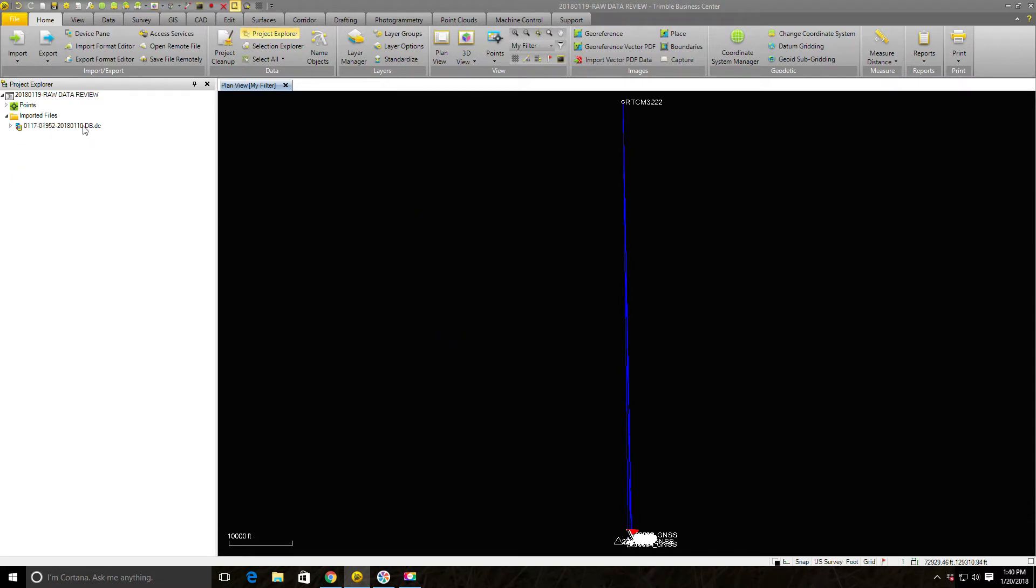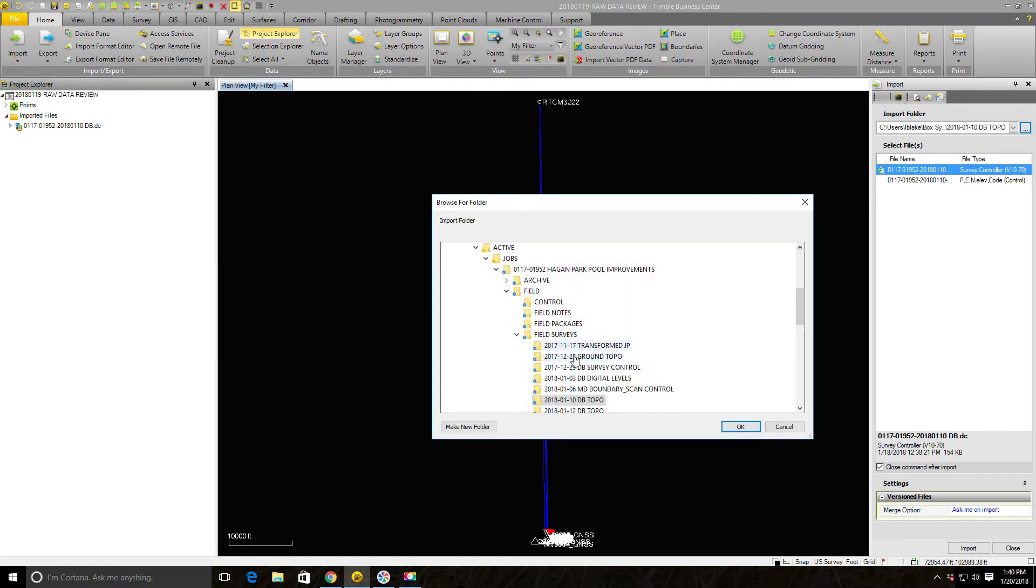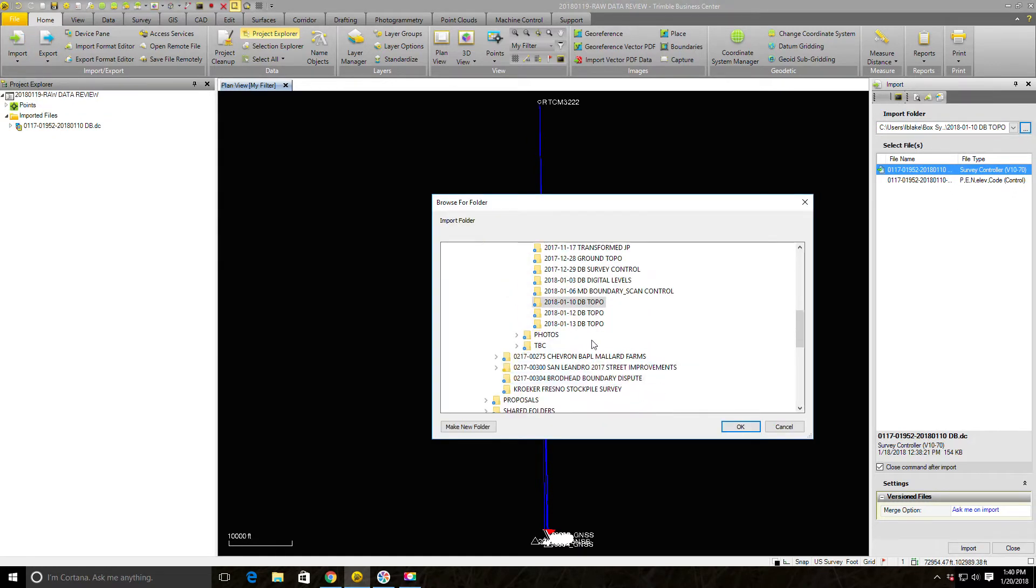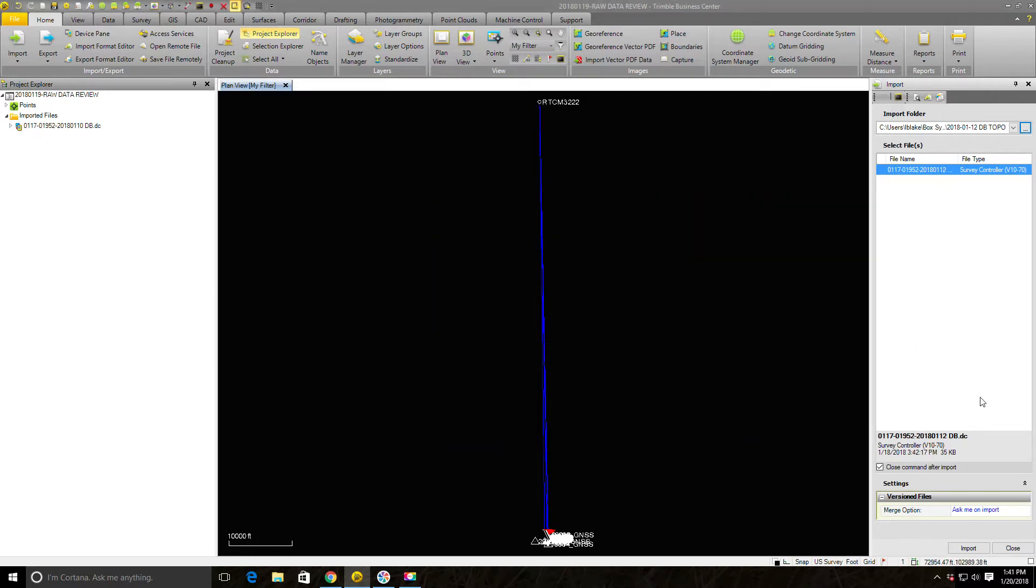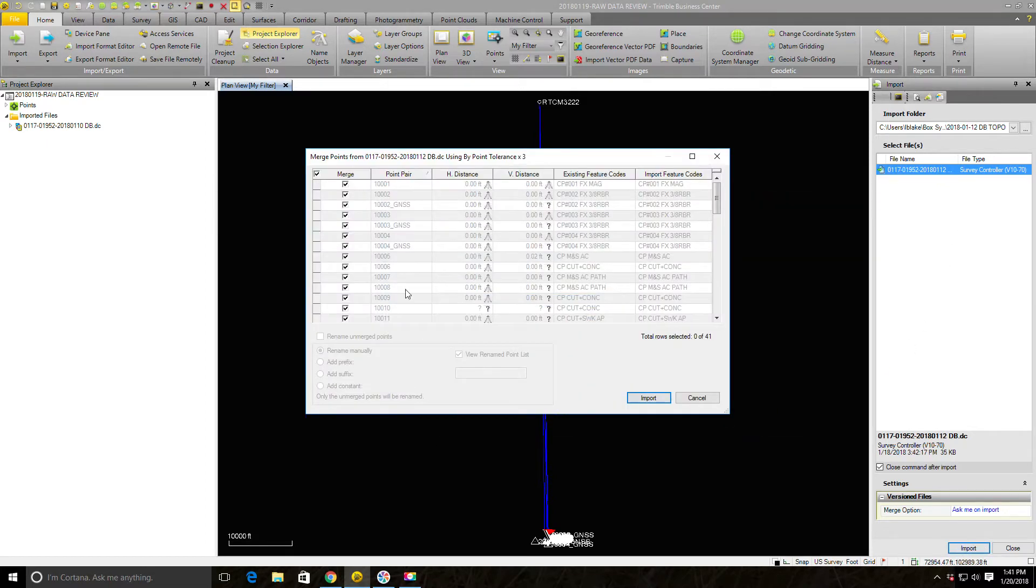You can see right now I've only got one data collector file on the project. This was the data collector file from the 10th of January done by party chief DB. So we're going to go ahead and on the home tab hit import and import the second file. This is done on the 12th, and we're going to see if we import that point if it fixes our problem.